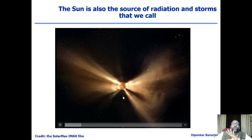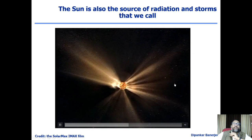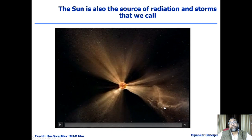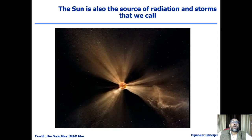You certainly would not like to be in that material. If a satellite is situated in the path of these kind of huge explosions, the satellites can get completely damaged. In fact, every other month there is a commercial satellite that gets damaged by a solar storm. A lot of instruments on these satellites get damaged because of these huge explosions on the sun.